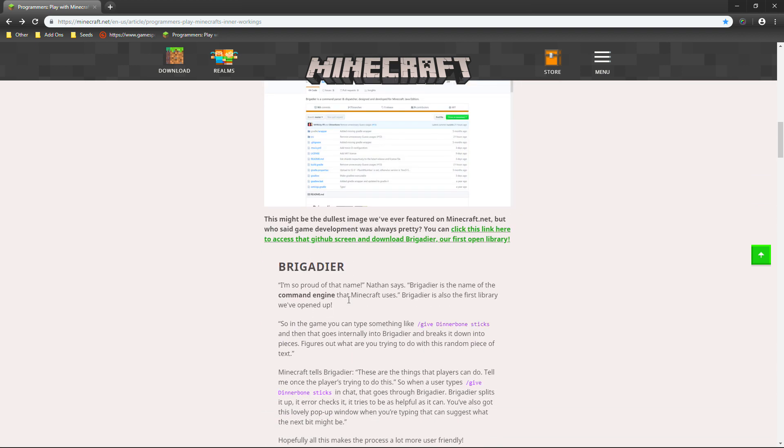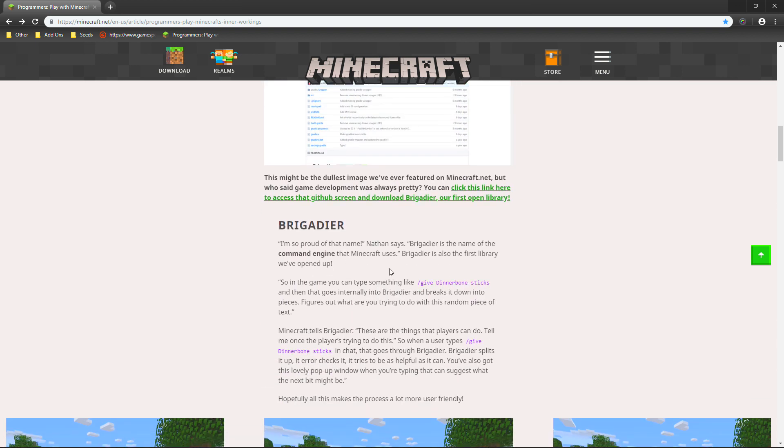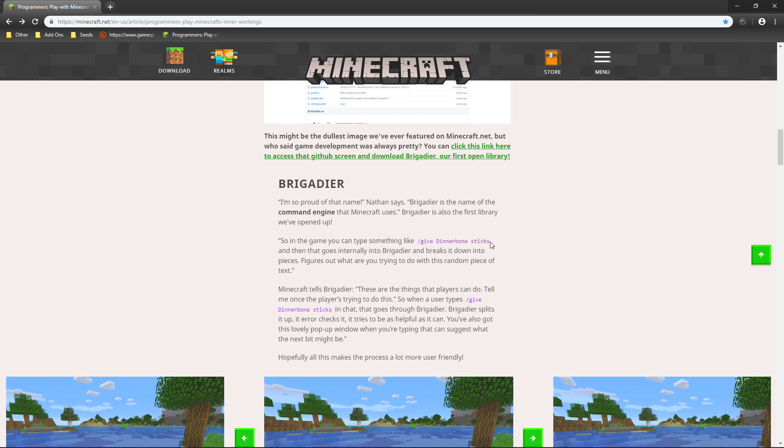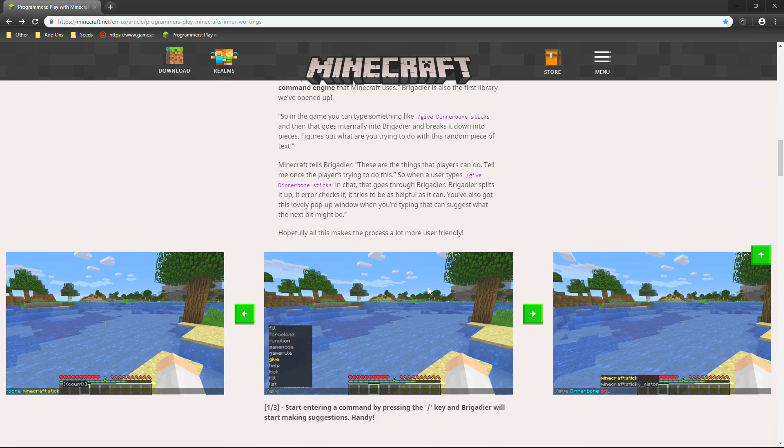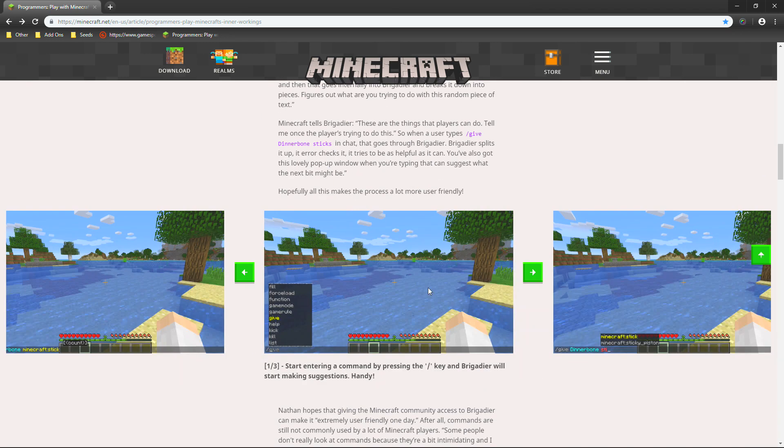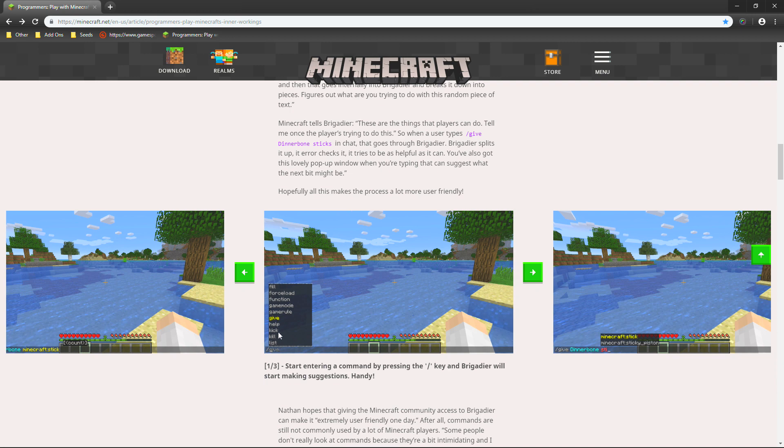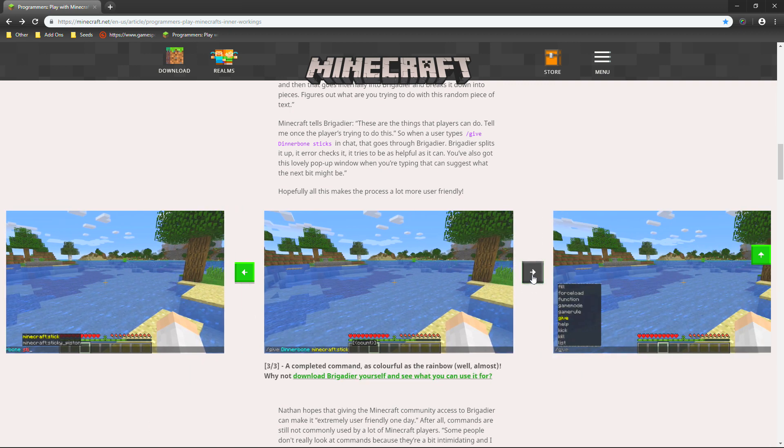So, we just have ourselves some other stuff. Okay, just talking about Brigadier. Now, within Brigadier, this is actually where they do the command stuff. So, as it says right there. So, in the game, you can type something like, slash give dinner bone sticks. And then, that goes internally into Brigadier and breaks it down into pieces. Figures out what you are trying to do with this random piece of text. So, basically, that's pretty much what they do for the different codes. So, then you can go ahead and have different types of things right there. Like the little tabs. Which is actually pretty cool.